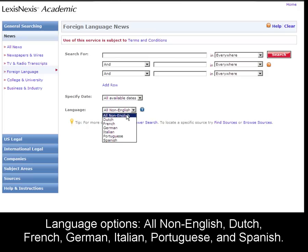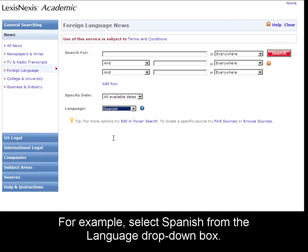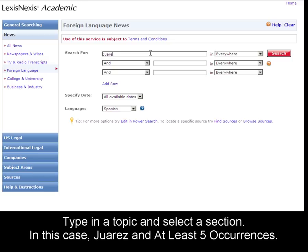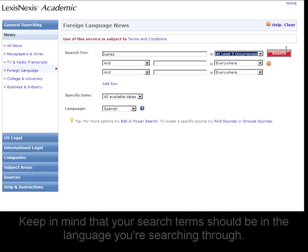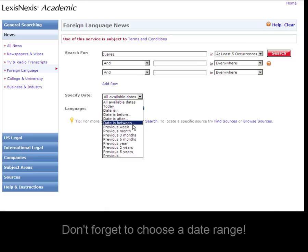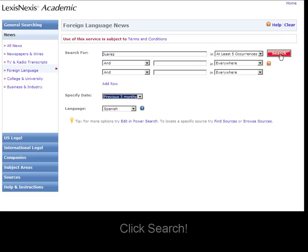Your options are all non-English news, Dutch, French, German, Italian, Portuguese, or Spanish. For example, I'll select Spanish, type in a topic, specify my date, and click Search.